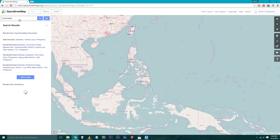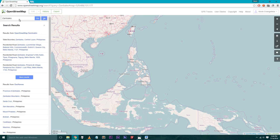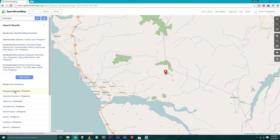Step 4: In the search bar, type in the name of your municipality or city and then press Go.